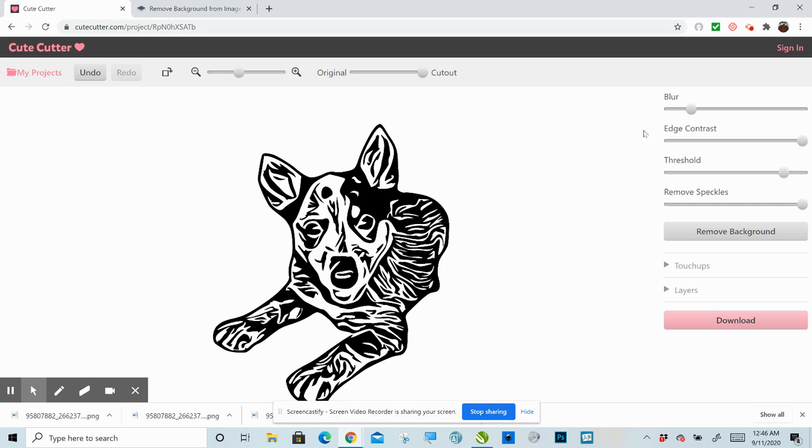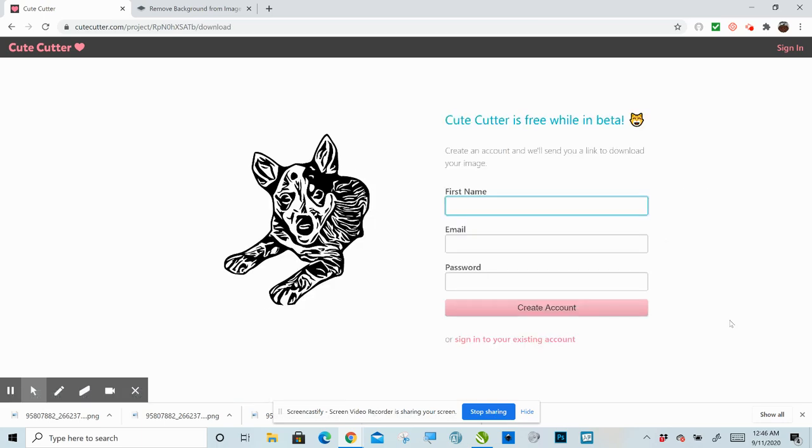So anyway, that's really all there is to it. And then you would click download. And obviously you would make an account, download that, and then you would upload it right into your design program and cut it. And it's that simple.